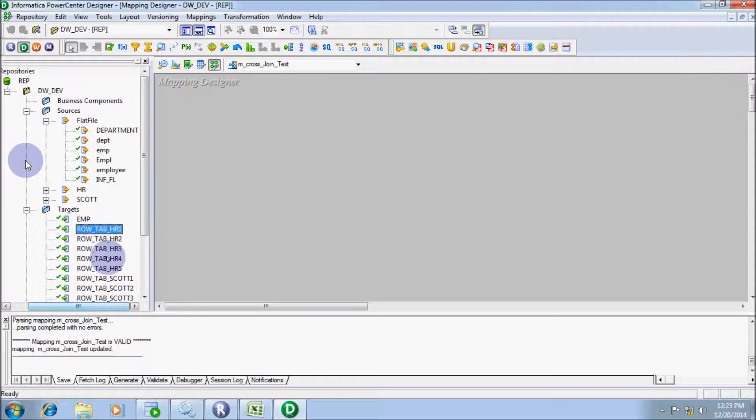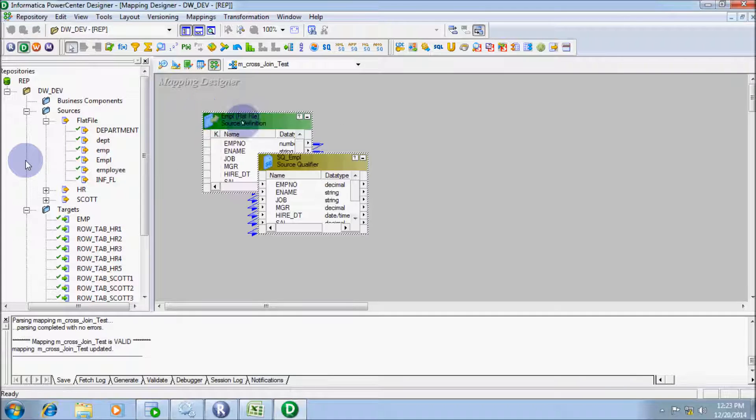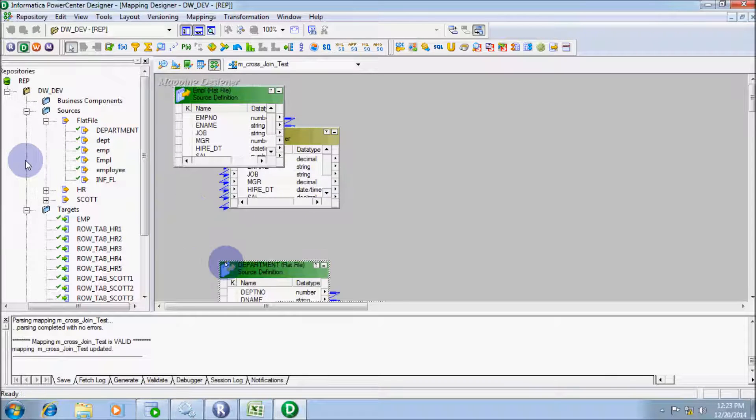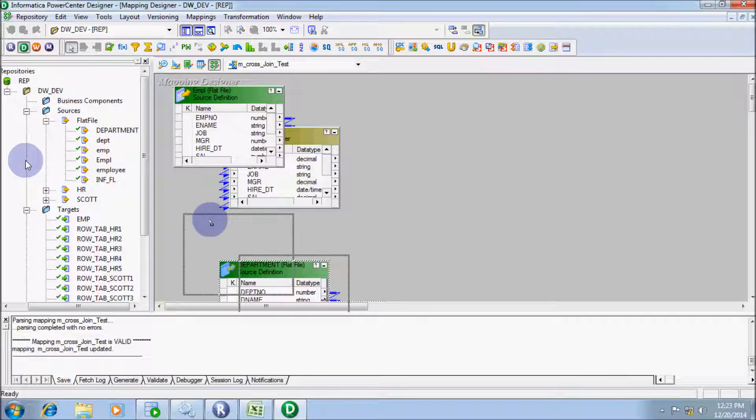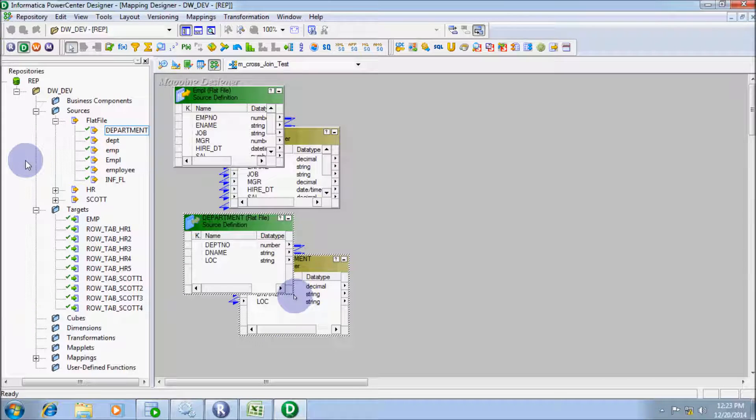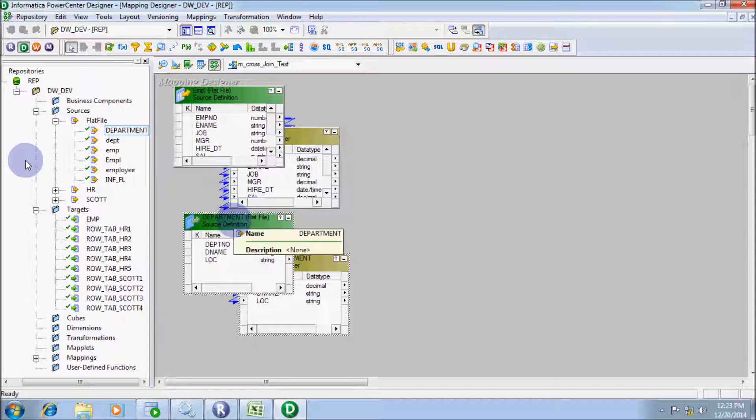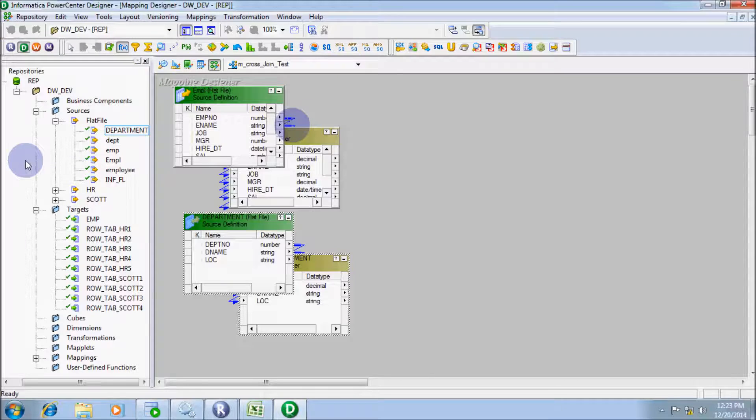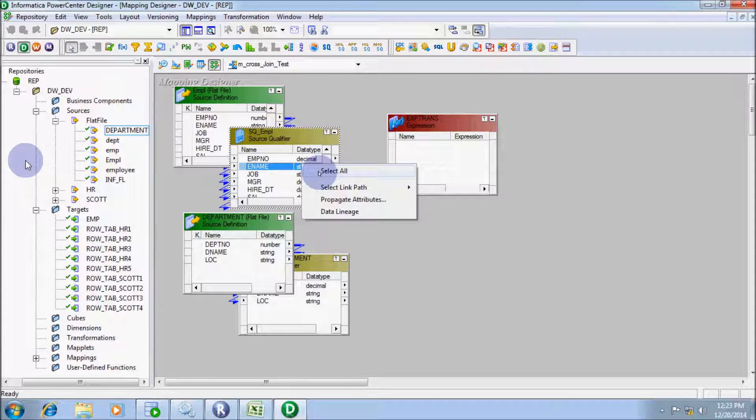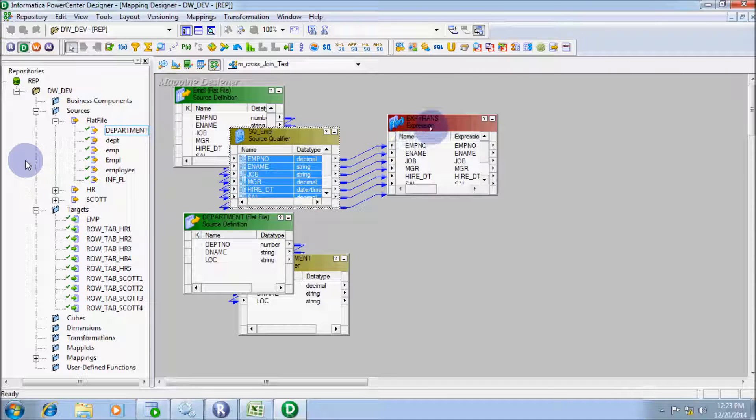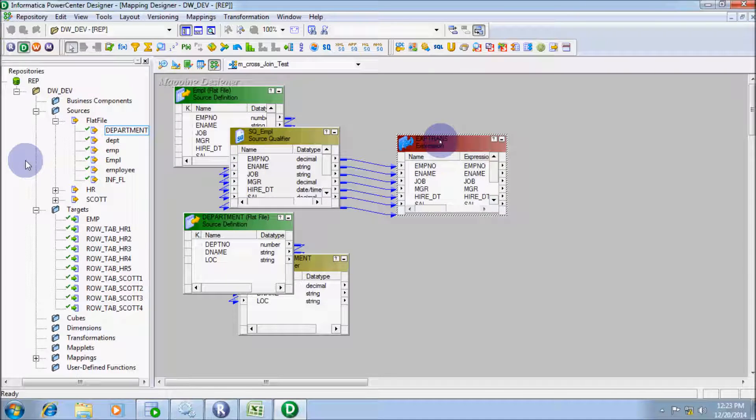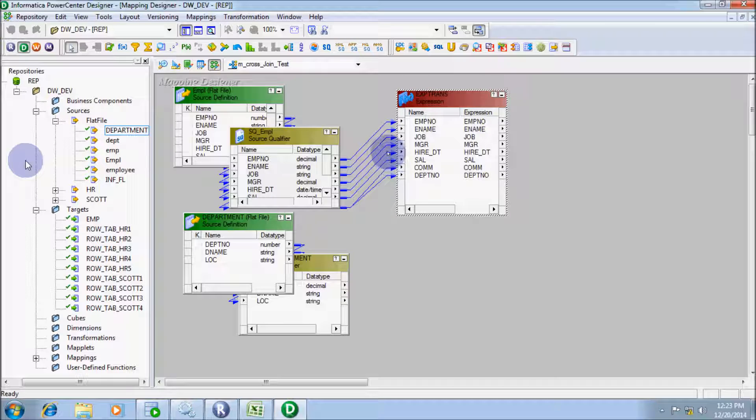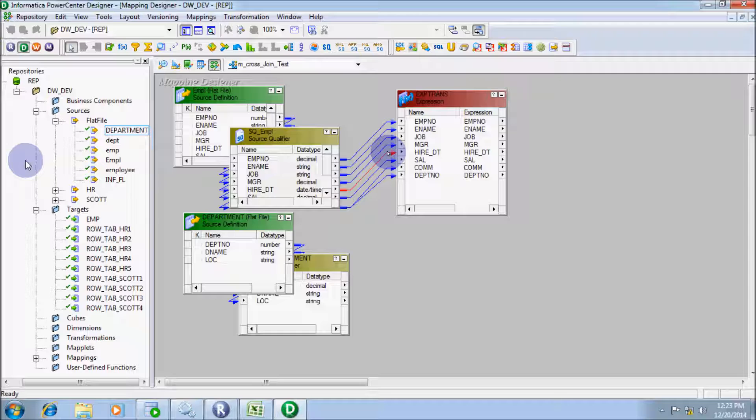Right here, first source table is employee and second source table is department. From here, I am going to take expression transformation. Let's drag all attributes into expression transformation. I am going to delete hire date because the date is not stored in standard format.